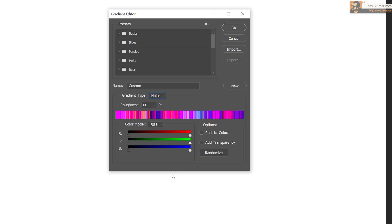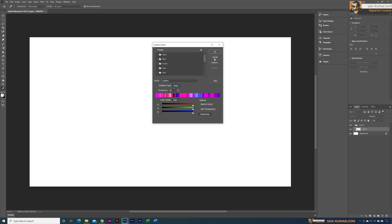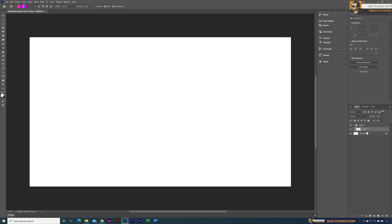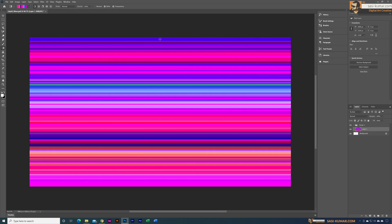If you want, you can restrict these colors by moving these sliders — if you don't want darker tones you can bring these down, and if you don't want lighter tones you can bring them to the darker side. You also have to click the Restrict option. I like this color set so I'm going to select it, then press G for the gradient tool and apply this gradient from bottom to top.